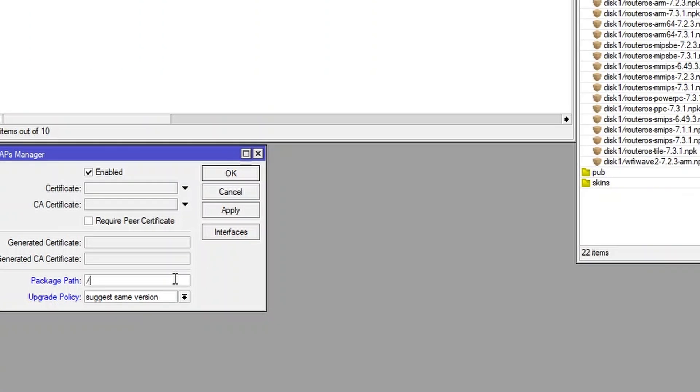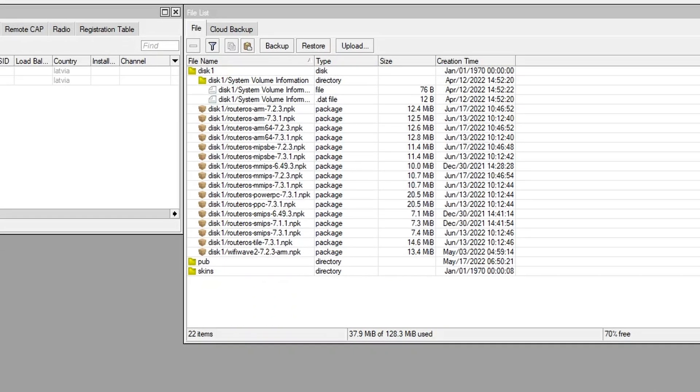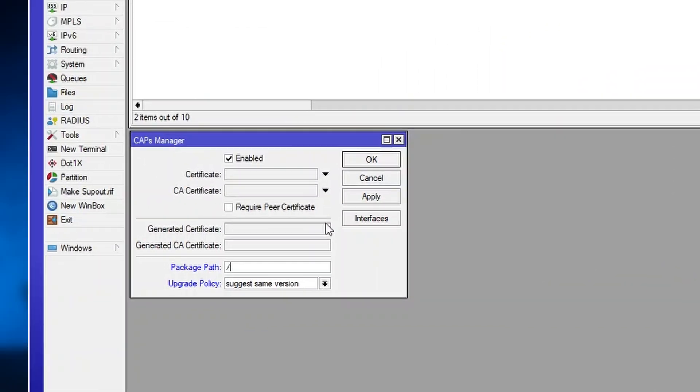But in this case, we are using external storage, and we will specify /disk1/. That's it.